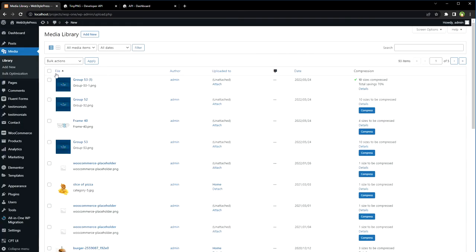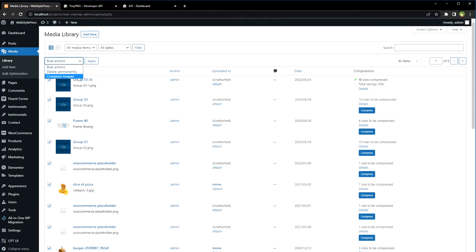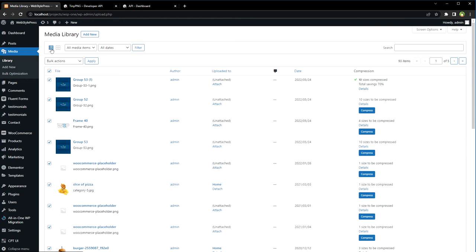I can also select all images. From bulk actions, I can select compress images to compress all these images in one go. To see these compress buttons, make sure you view the media library in list view, not the grid view.